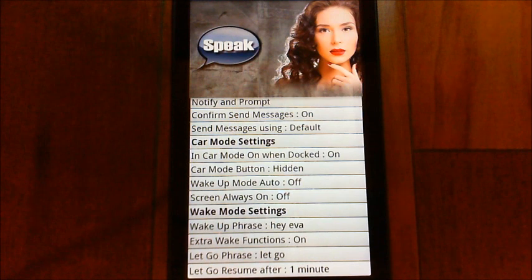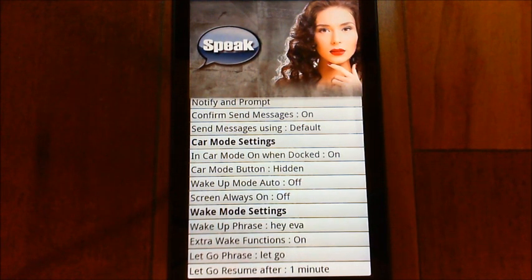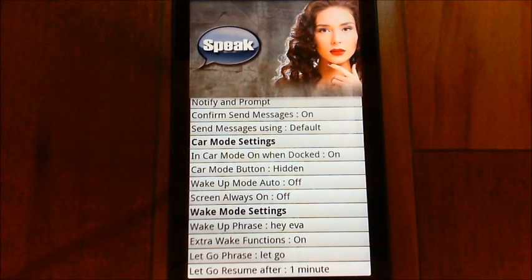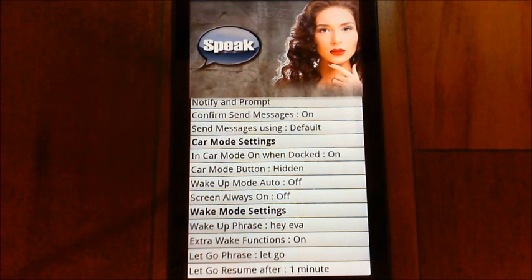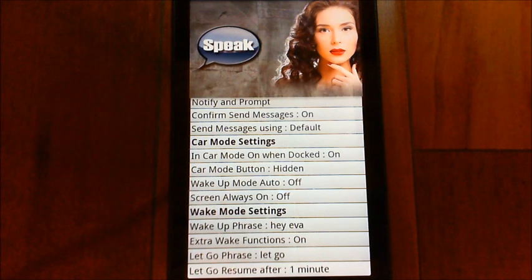If EVA is in wake mode and you want to use Gmail or something else to dictate an email, EVA's listening and locking up the microphone. You can just say let go, and she'll stop listening for the amount of time set in the resume after field — between 1 and 10 minutes. That gives you the opportunity to dictate using something else, then she'll start listening again when the time is up.